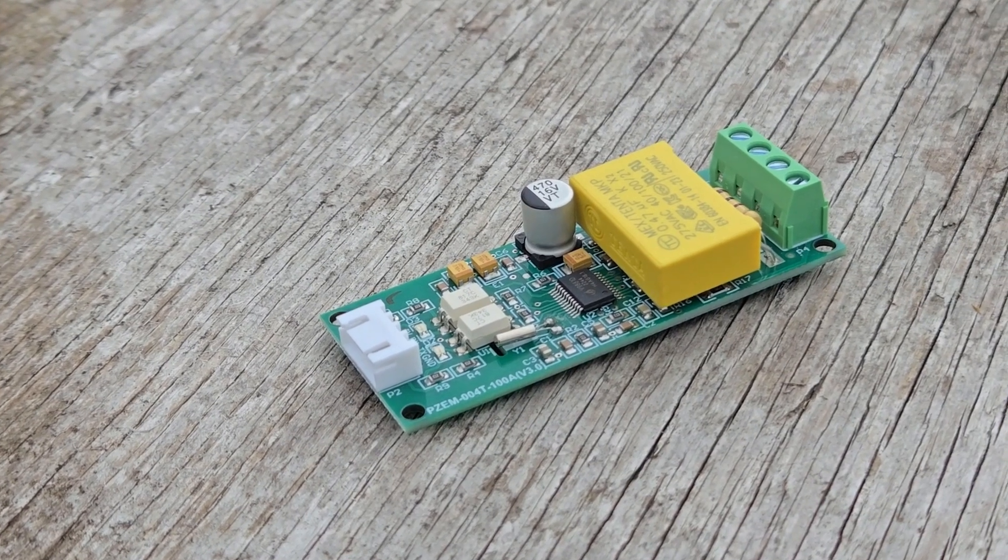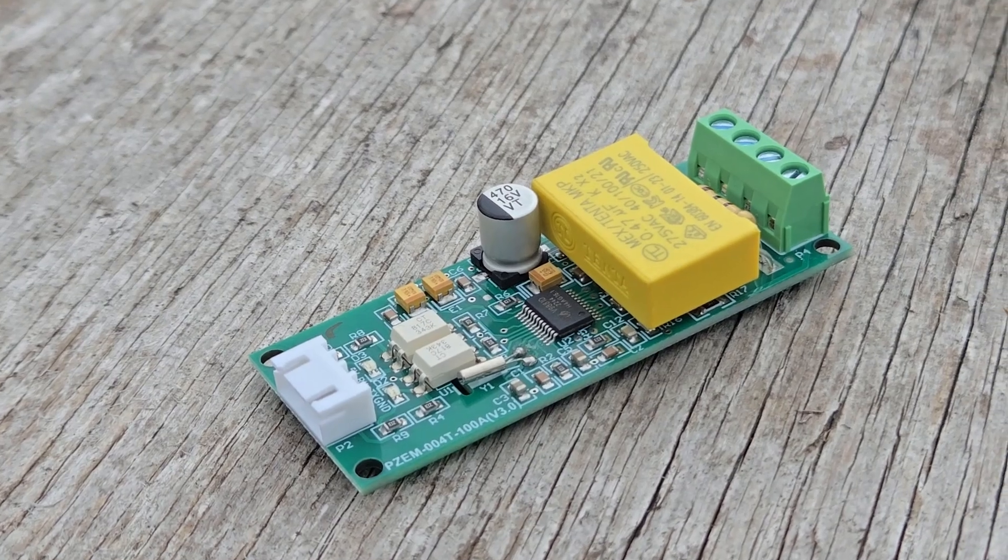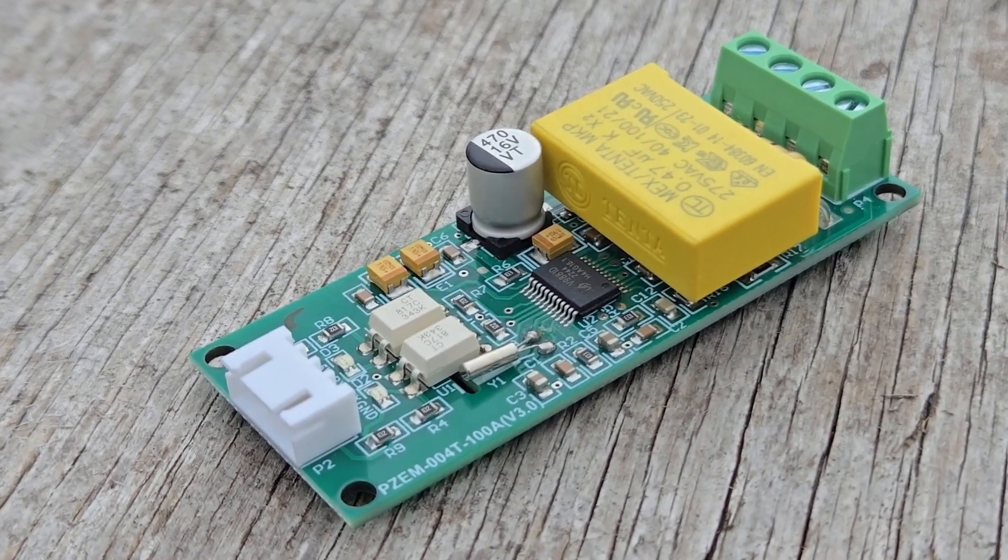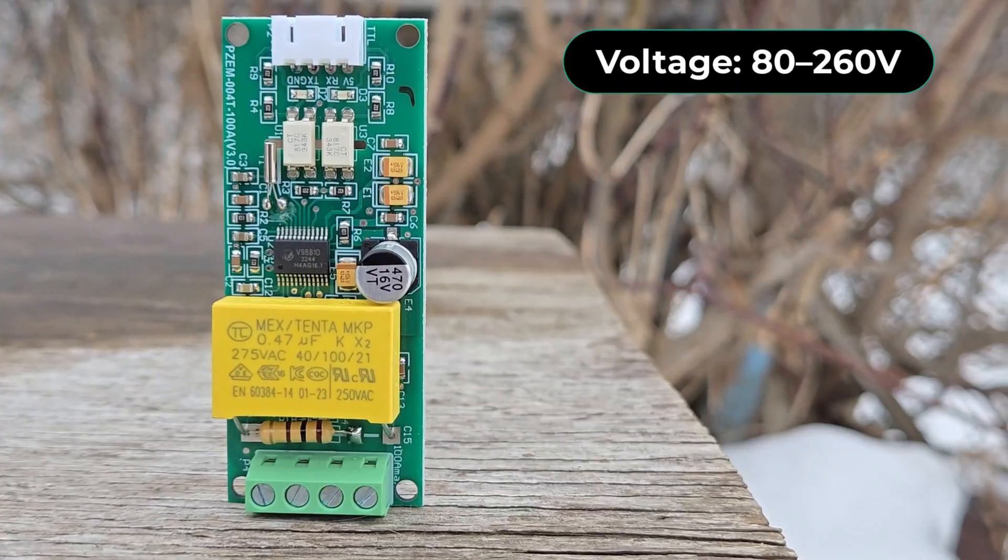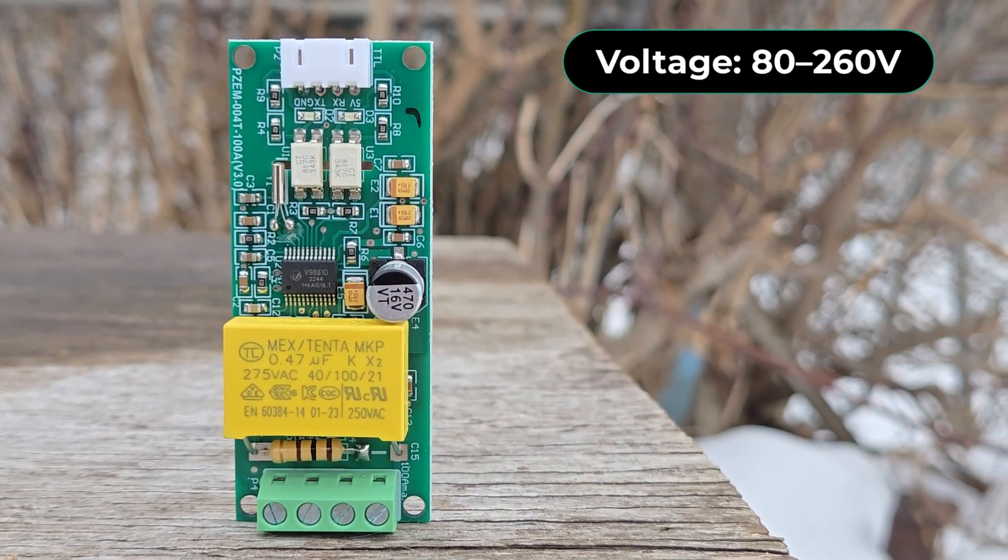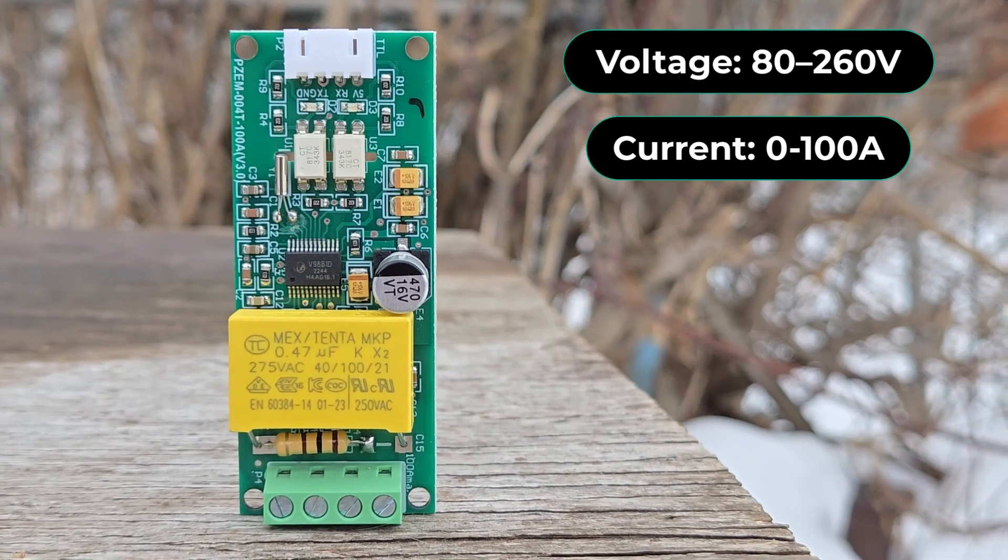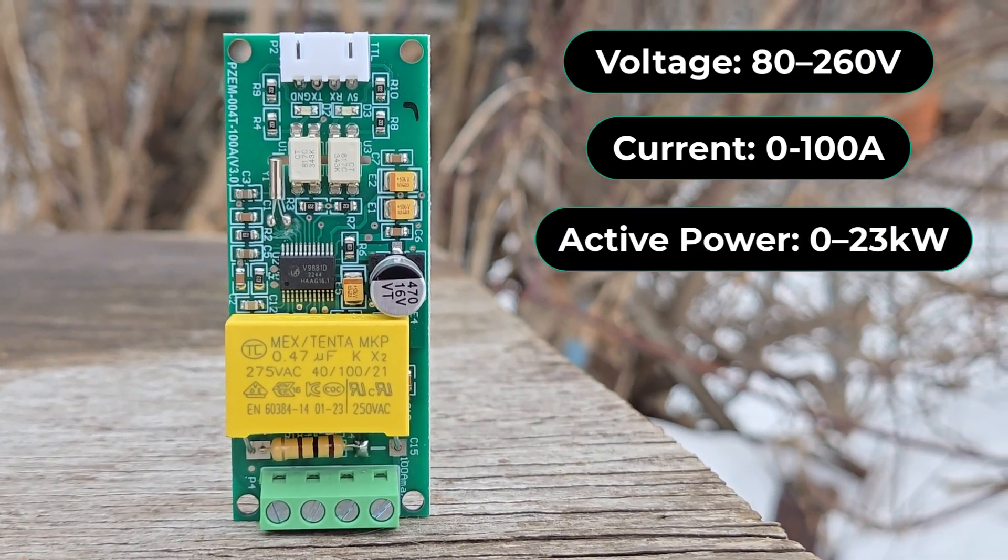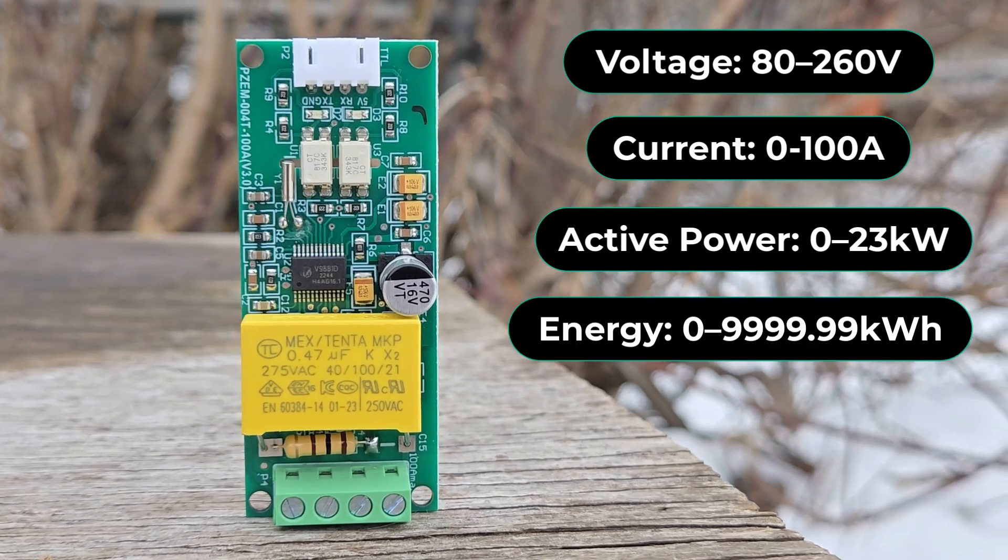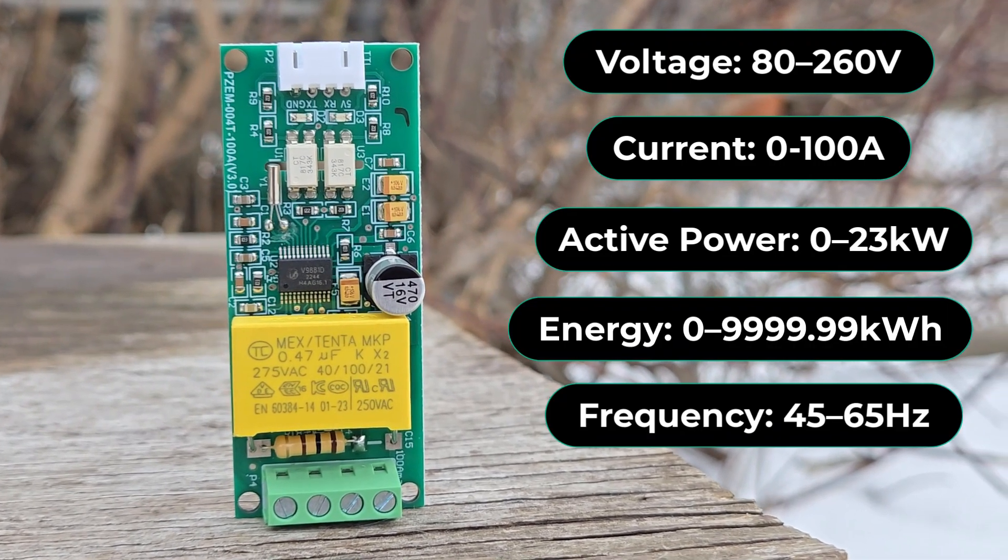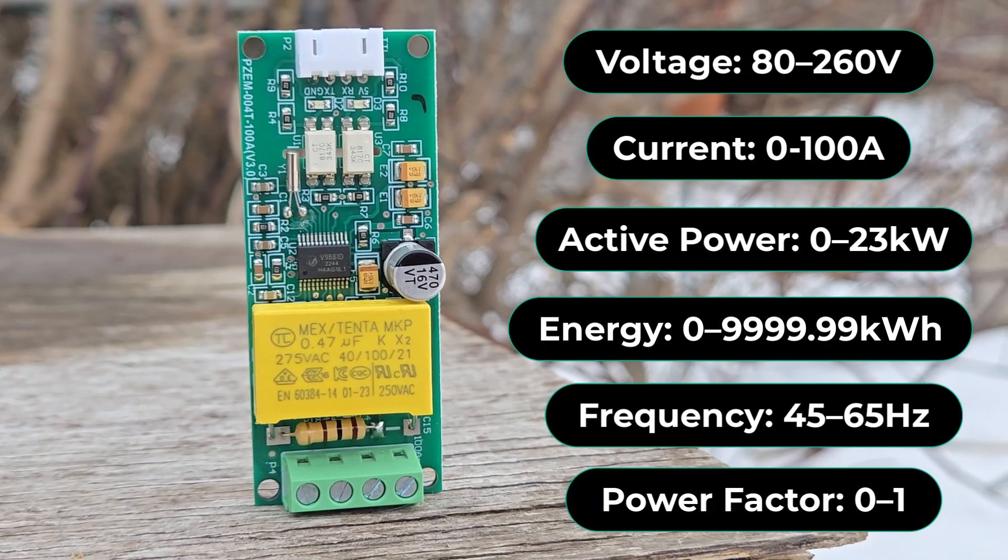Let's take a detailed look at the PZEM004T module first. The PZEM004T is a compact, single-phase AC power monitoring module designed to measure electrical parameters such as voltage from 80 to 260 volts, current up to 100A via external CT, active power, energy consumption, frequency, and power factor.